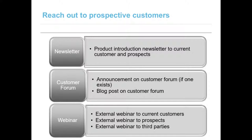Then it's time to reach out to customers with newsletters, a customer forum, and a blog if you have one, and by inviting them to a webinar where you introduce the product and give a demo, if one is available.